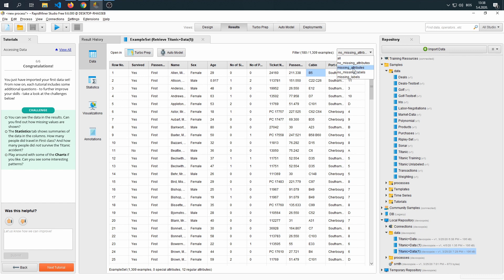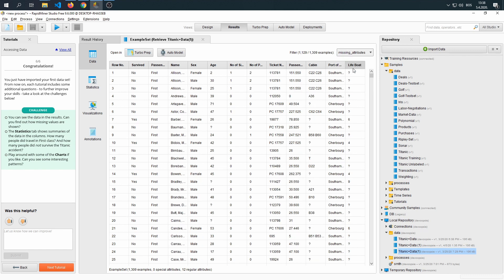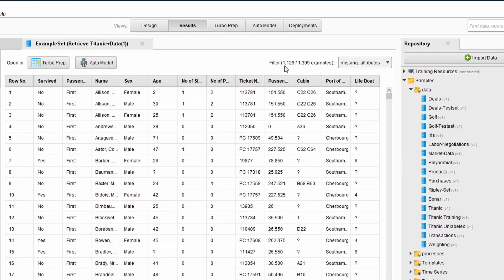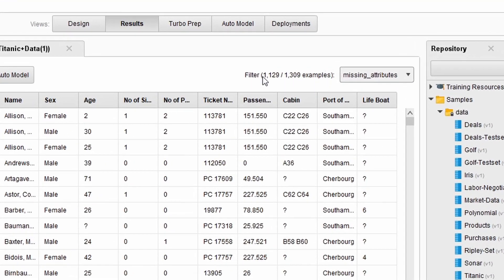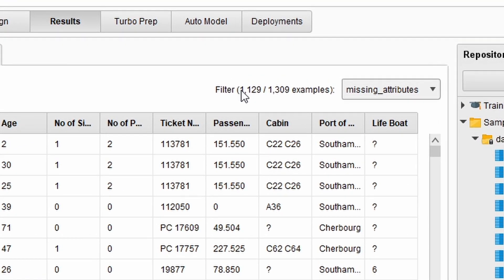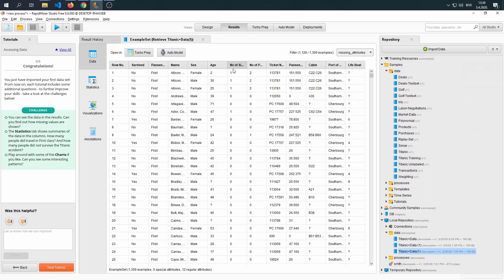If we click on missing attributes, however, we're going to see that there are some question marks which represent null values and unknown values. We can see that most of our data set contains - most of our rows in the data set contain some missing values from all of our attributes. That's the first question done. That's how we show it.